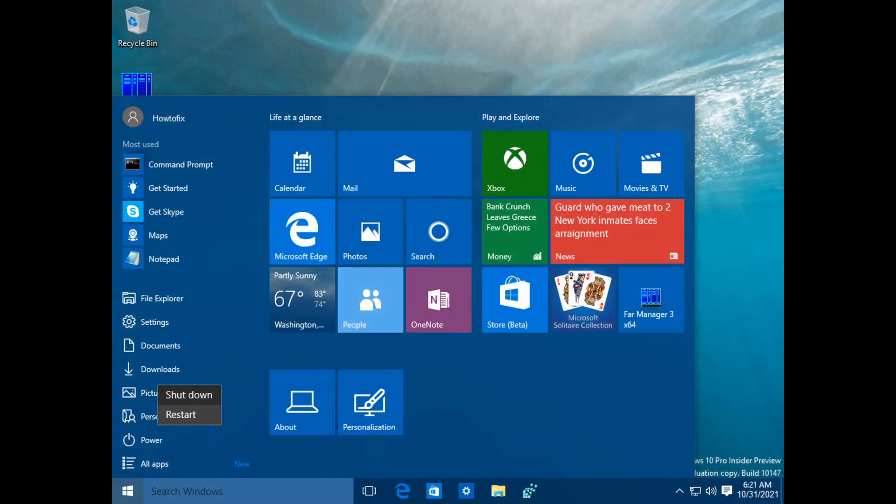Method 1: Restart your Windows computer. A quick restart will help refresh the processes and apps on your Windows 10 and 11 computer system. Wait for a few seconds before you turn on your PC. You can also try to refresh your internet network connection by restarting your router.